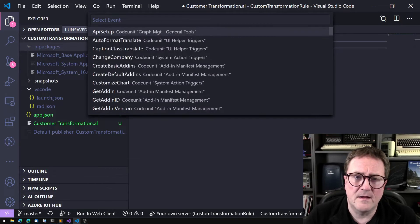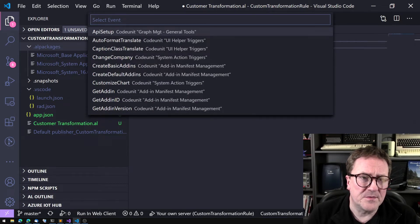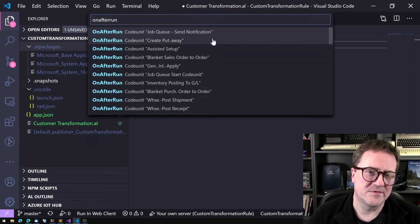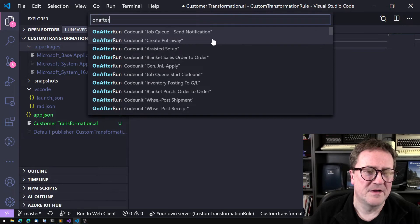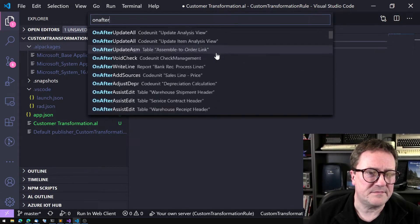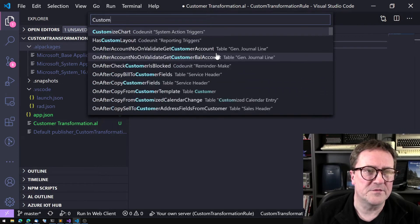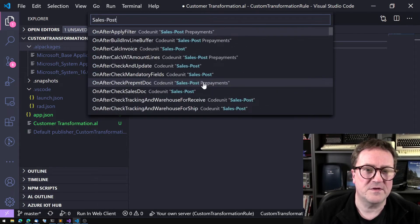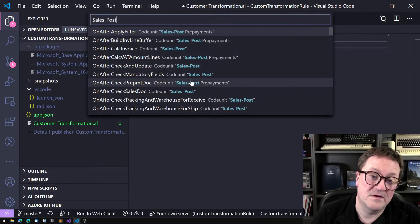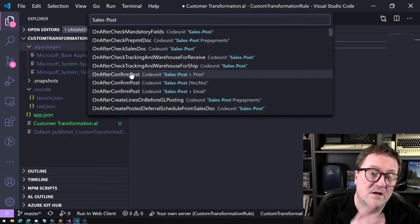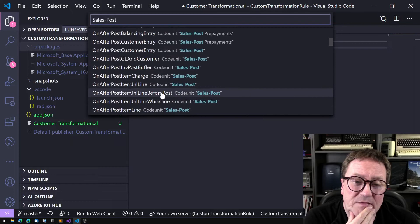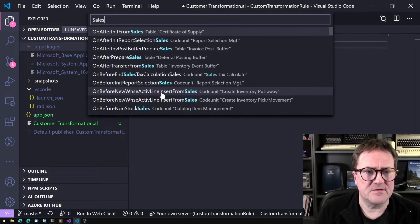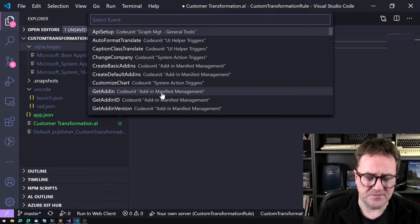You can search through the events — for example, 'on after run' gives a ton of results. You can search for the object name, not the name of the event. If I search for 'sales dash post', I get all the events in the sales post codeunit. This is a pretty cool tool.